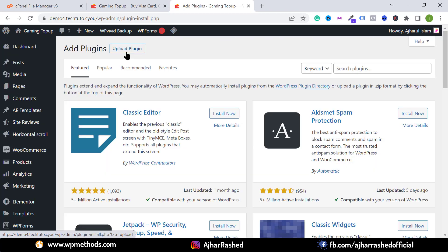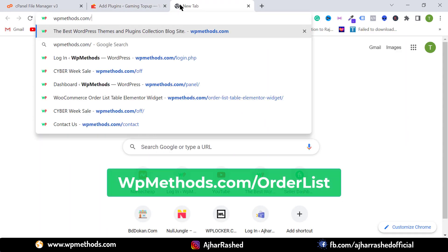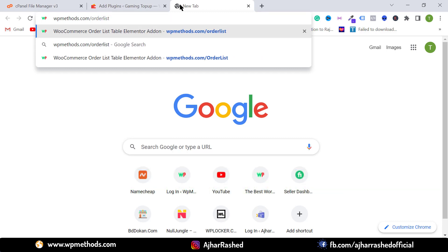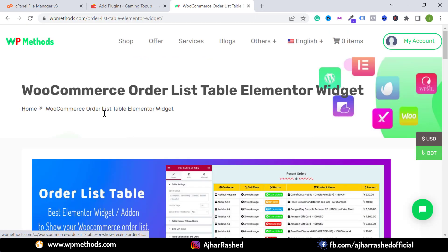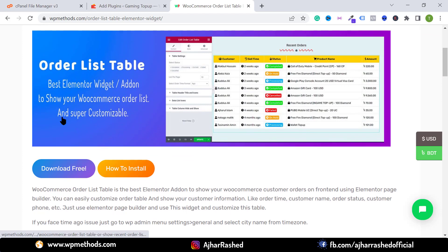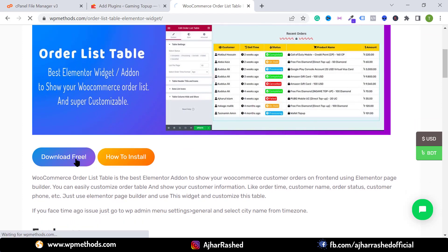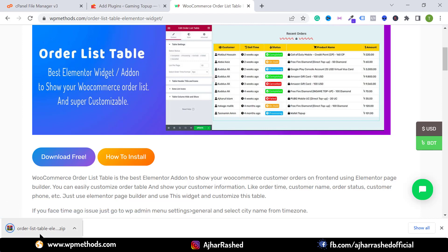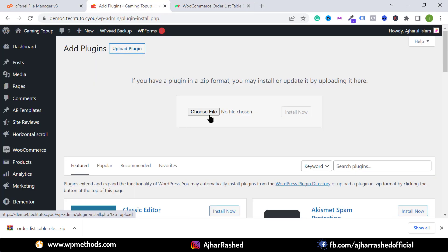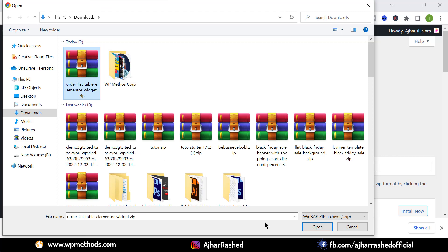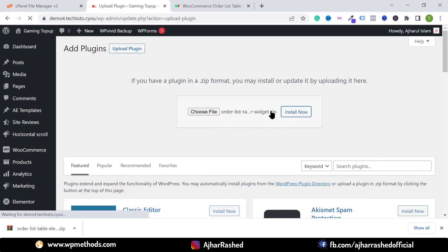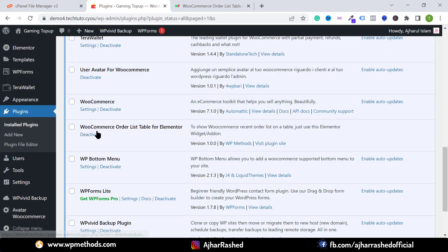Go to Plugins and click on Add New. You have to activate a new Elementor add-on — just go to wpmethods.com/order-list and hit Enter. This is our order list table Elementor add-on. To download it, click on Download Free. You'll get a new zip file, so upload this zip file on your server, or click on Upload Plugin, choose the add-on zip file, click Open, then Install Now, and then Activate Plugin.